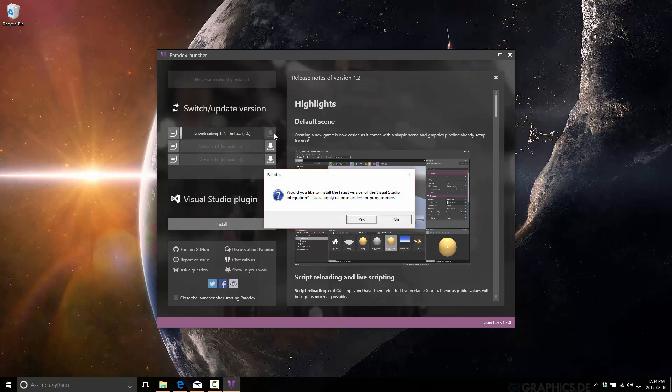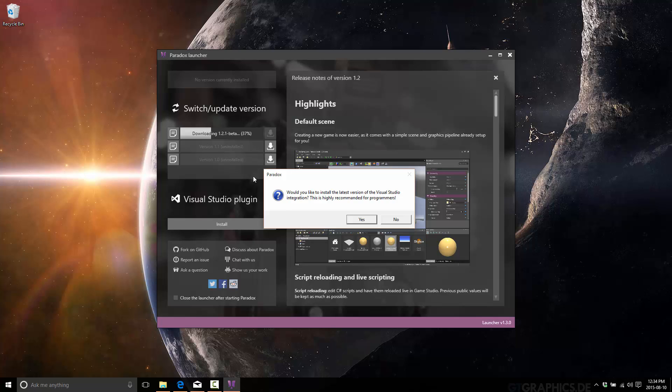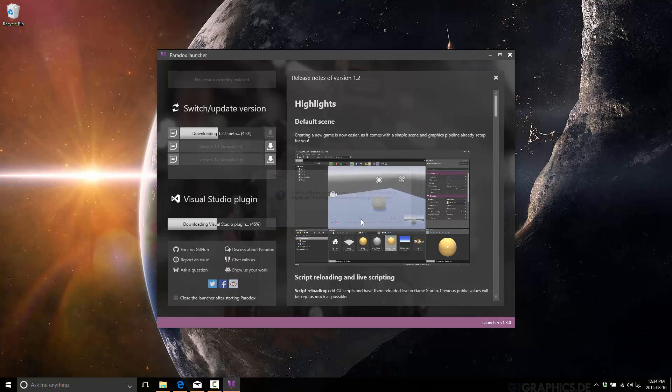It's going to say there are no versions. And it's going to go ahead and download the most recent version of Paradox. You can download old versions if you wish using these icons here. And yes, you want to go ahead and do the plug, assuming you have Visual Studio.